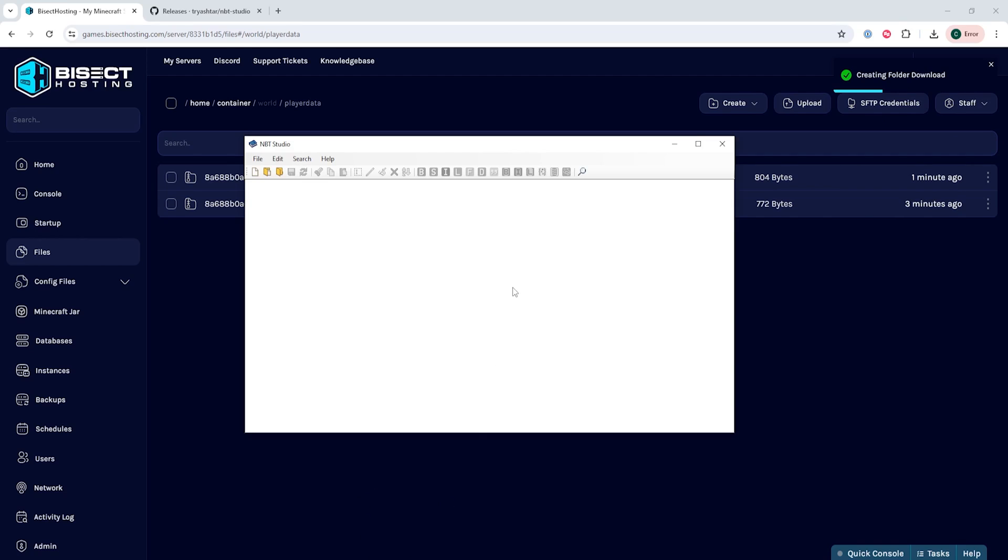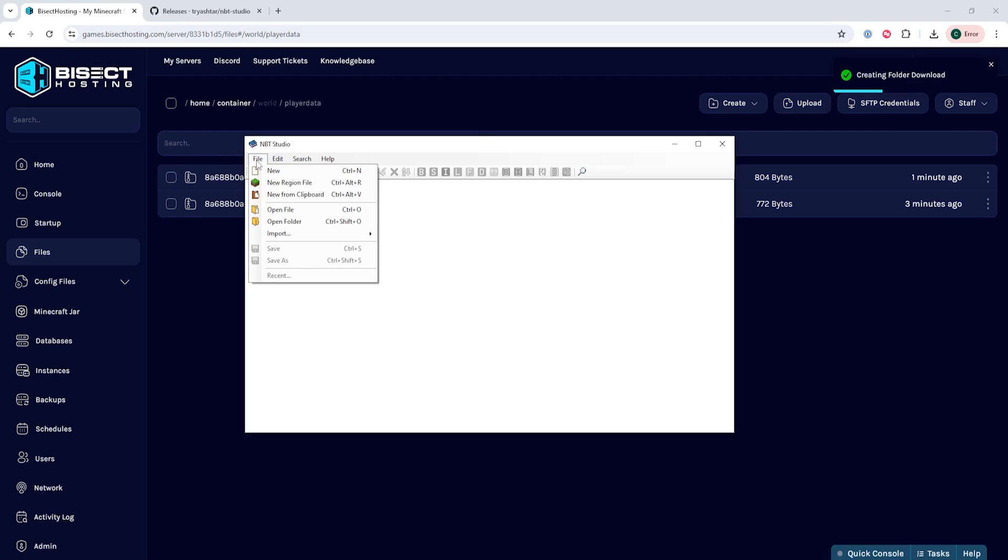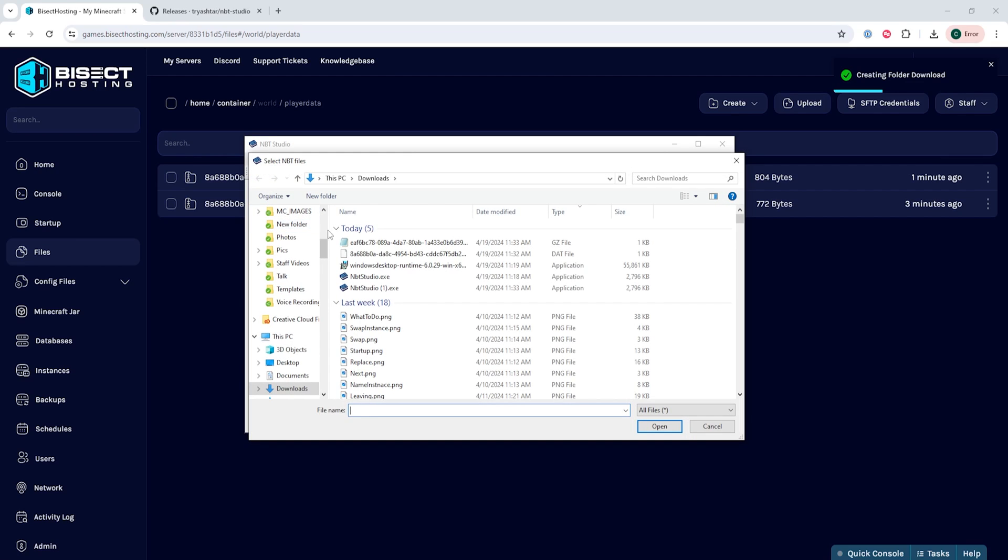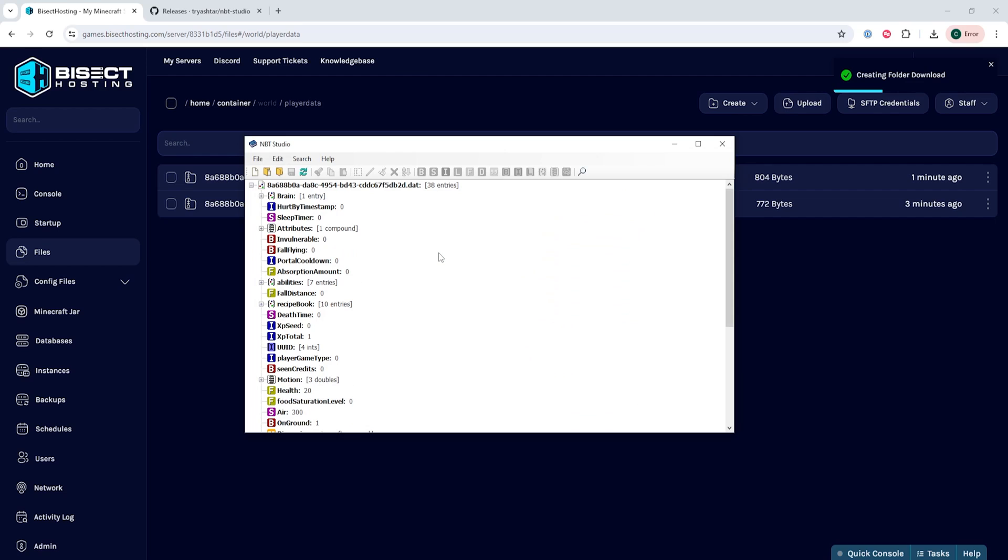Once we've done so we can go ahead and launch NBT Studio by launching the .exe file. We will then choose file and choose open file and we're going to open that dat file that we downloaded earlier.